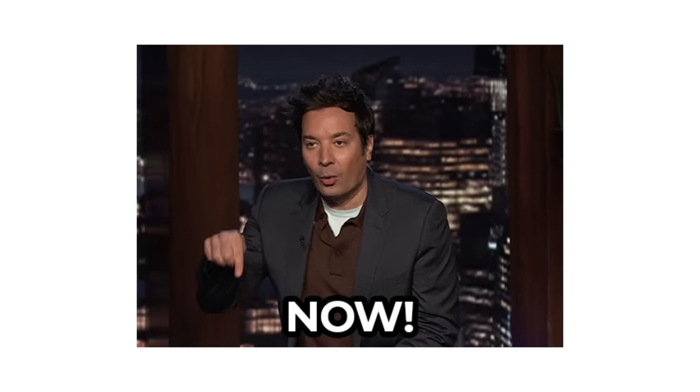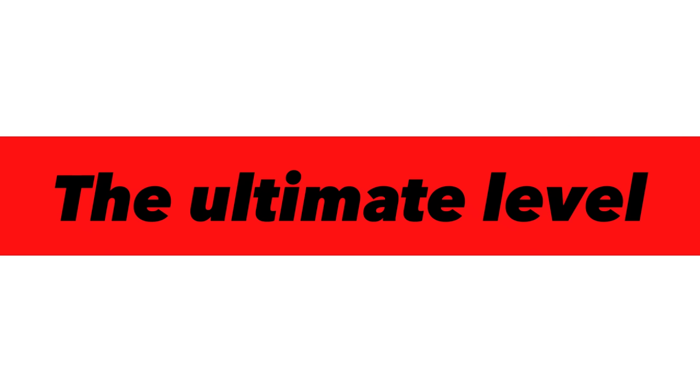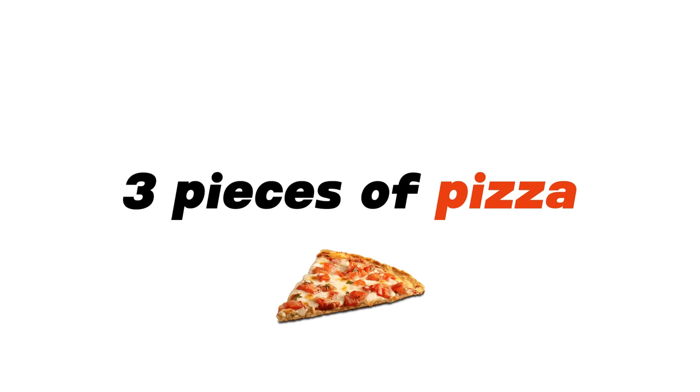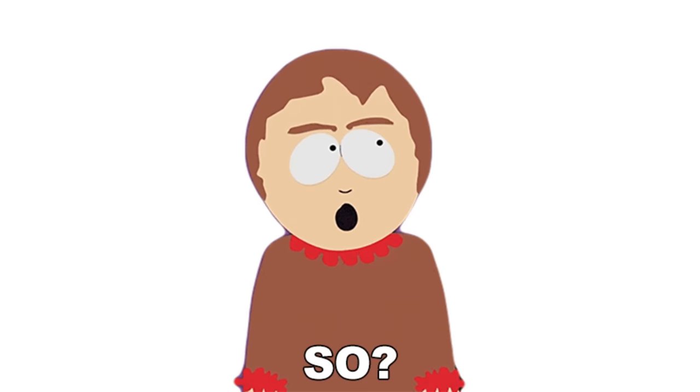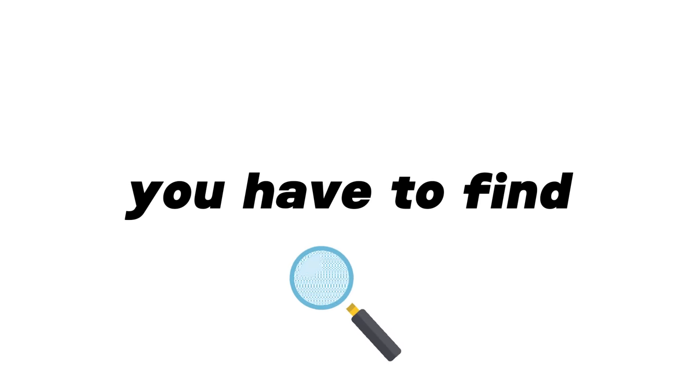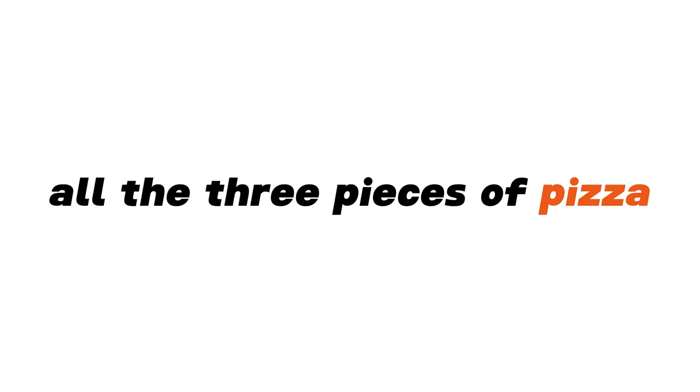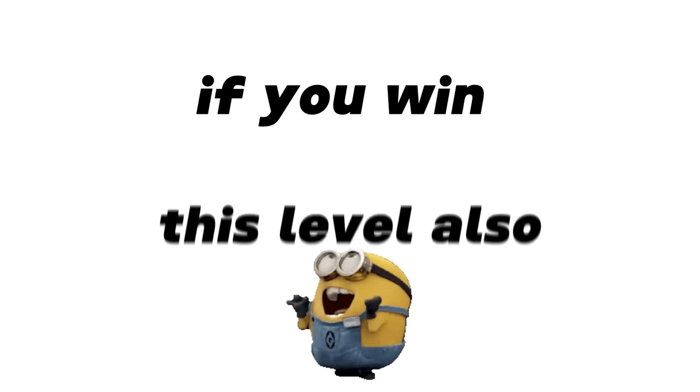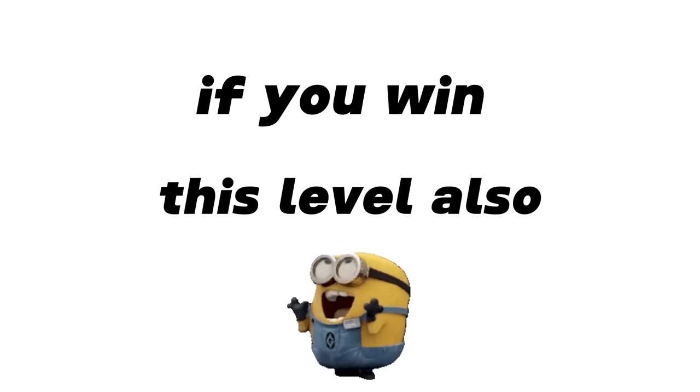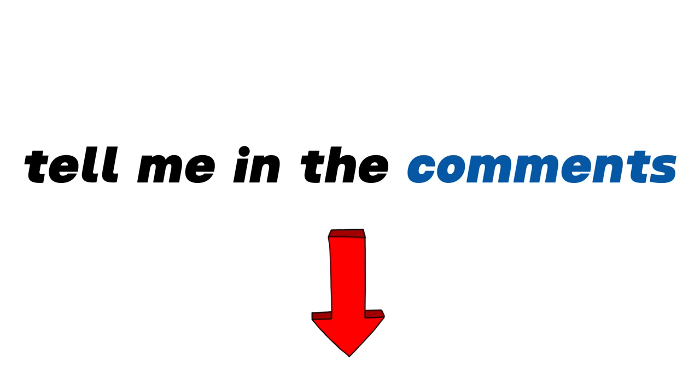Now, the ultimate level. Level 3. I have hidden 3 pieces of pizza in this video. So you have to find all the 3 pieces of pizza. You can also rewind the video to find them. If you win this level also, tell me in the comments.